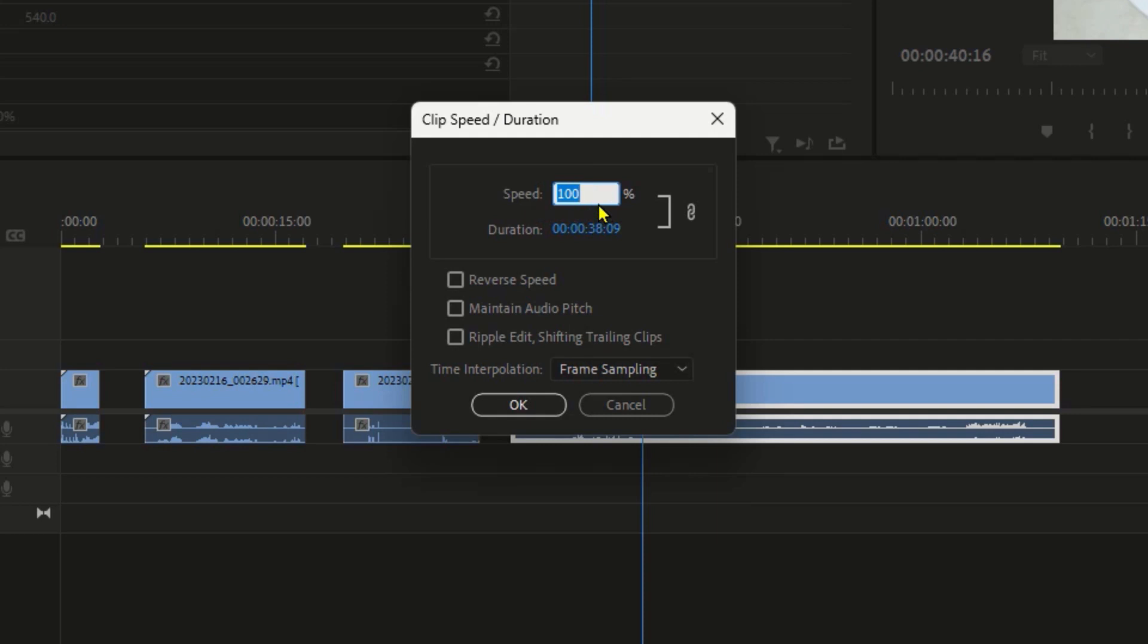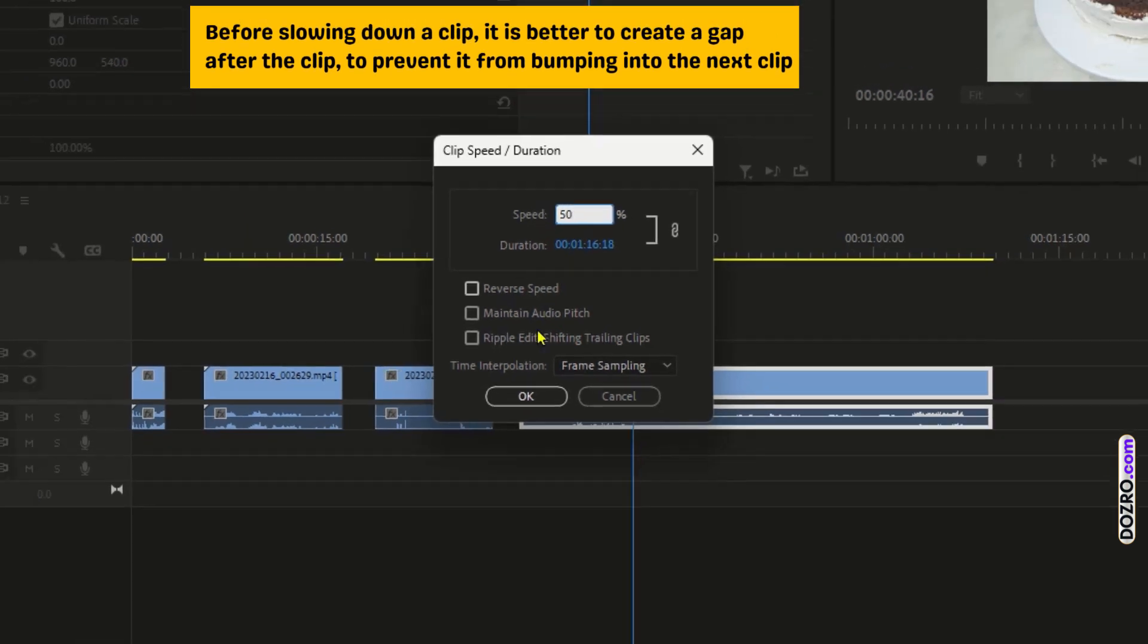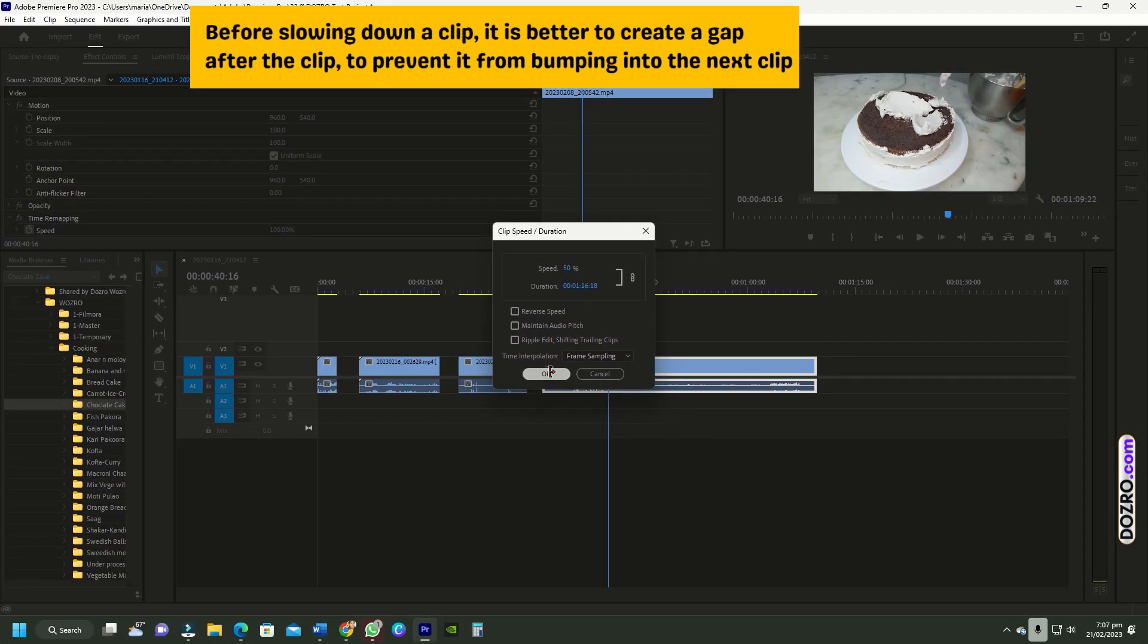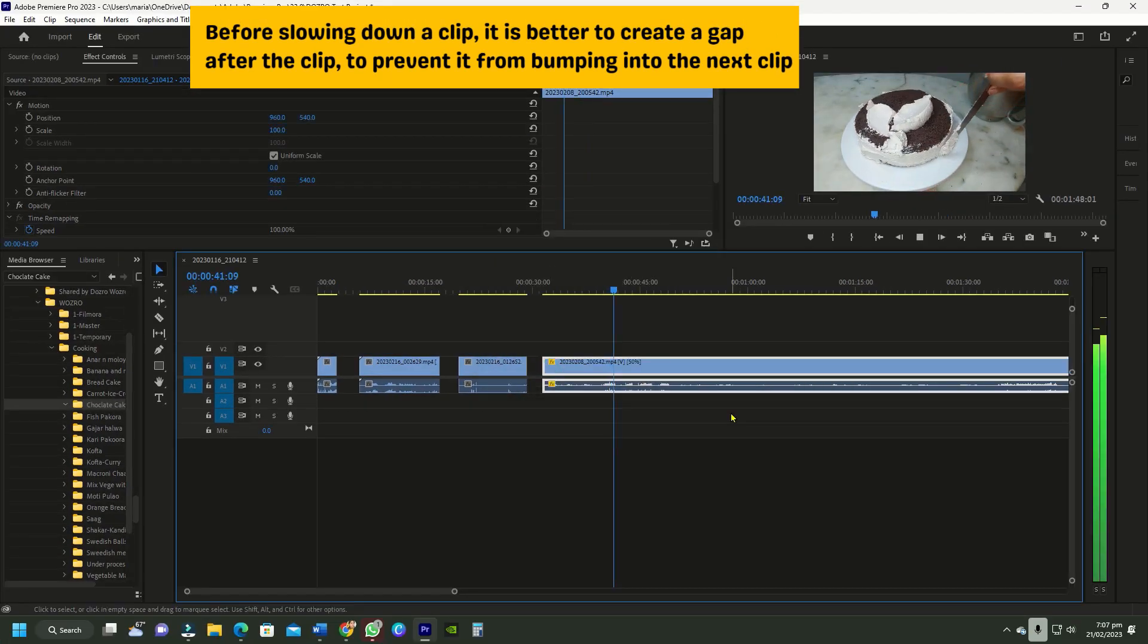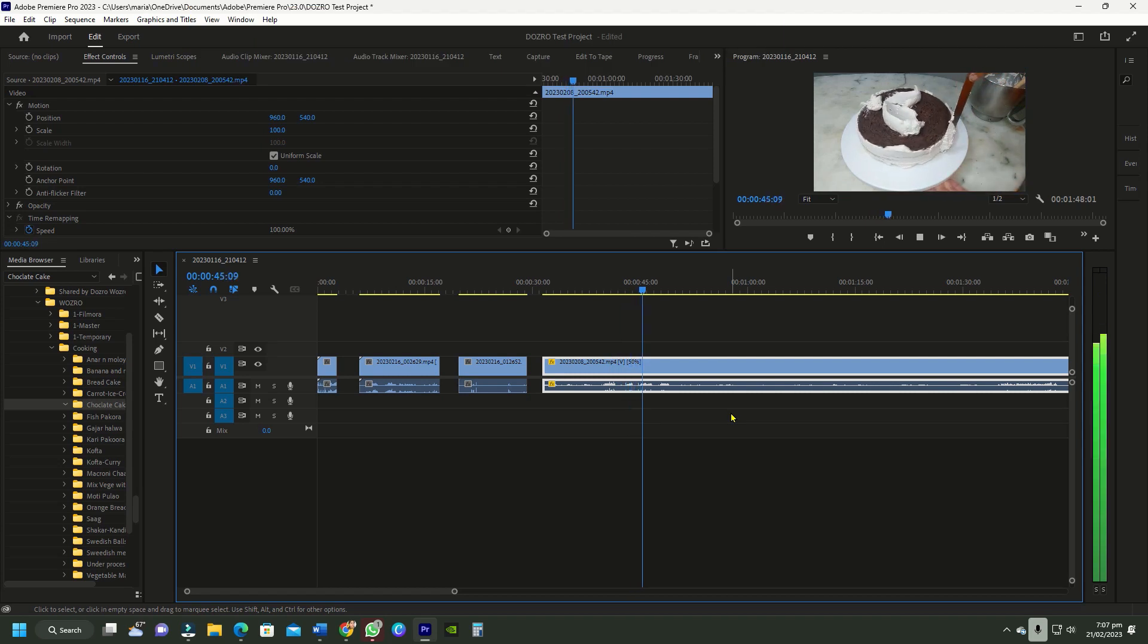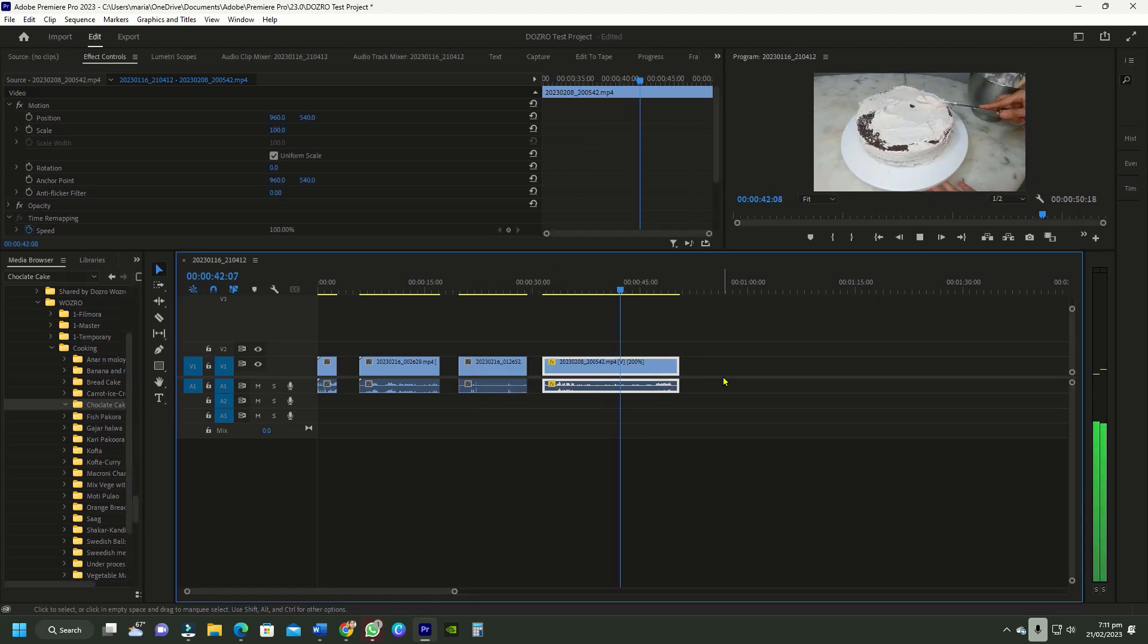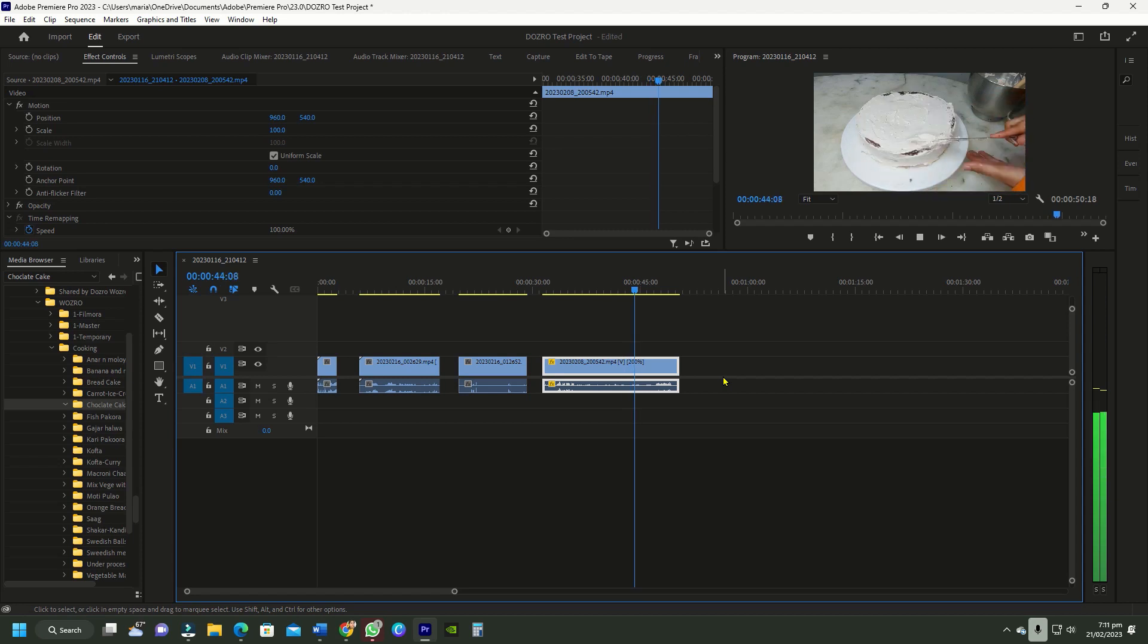Please remember that 100% is normal or original speed. For example, if you type here 50%, then it will reduce the clip speed by half. Let's play the video to check the speed change. If you type here 200%, it will speed up the clip by two times of the normal speed, as you can see in video playback.